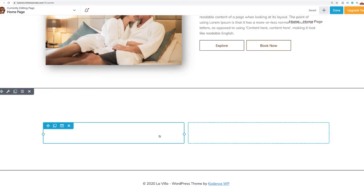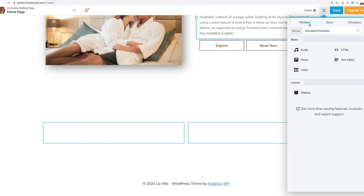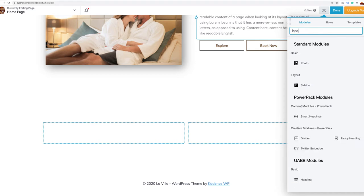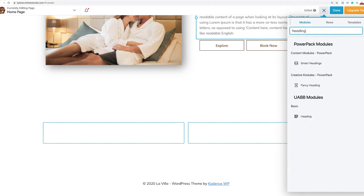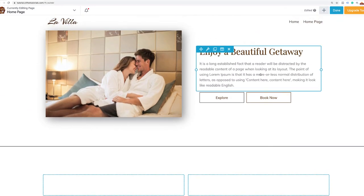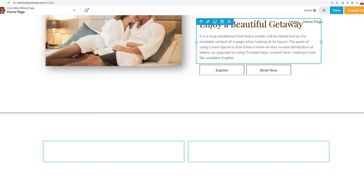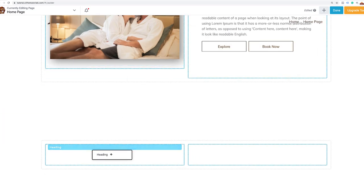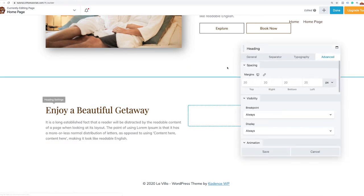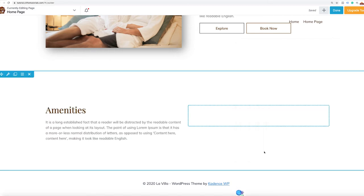Now I need a heading. Instead of dragging in another heading by searching, I'm going to save myself some time — I'll go up to a heading I've already created, click the duplicate icon, drag it over to this column, and just change the heading to say 'Amenities.' That's how quickly we've gotten that part done.